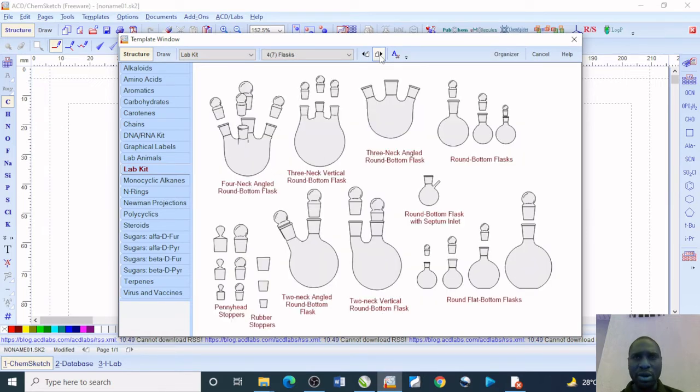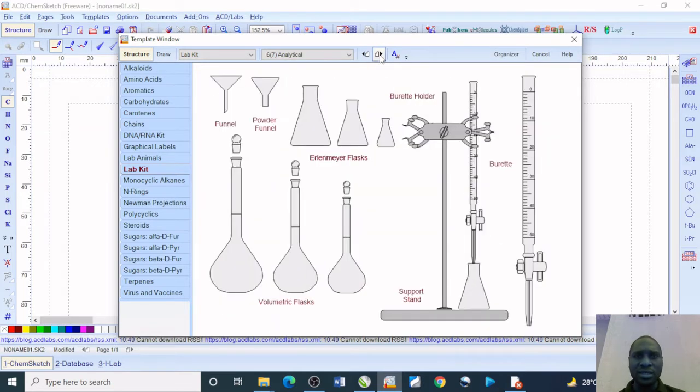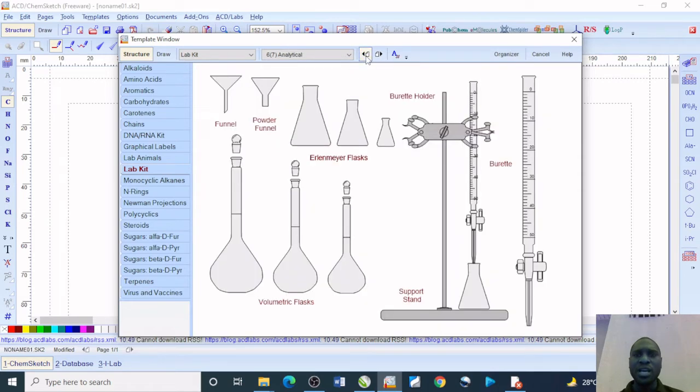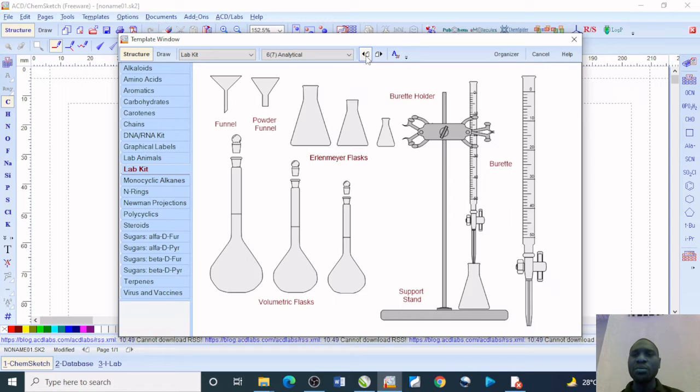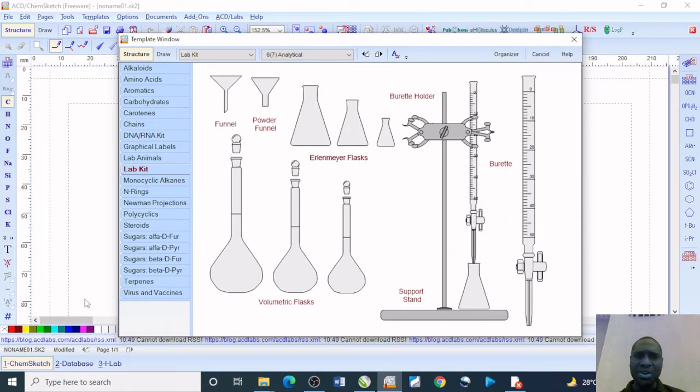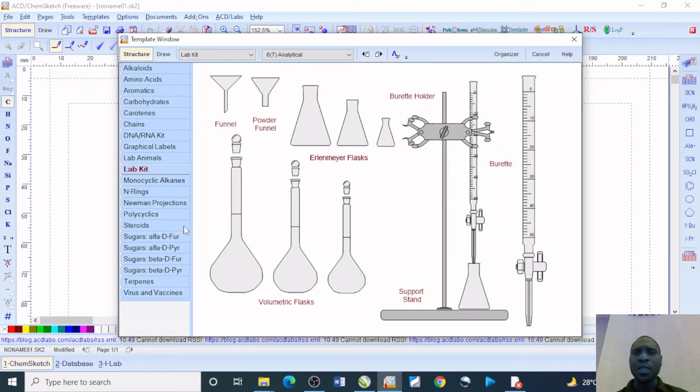Maybe I want to try a setup that looks like a titration stand or something. This is where we can also make use of the various colors that are very present. I will just be drawing a setup that looks more like a titration stand.